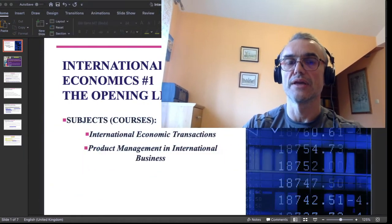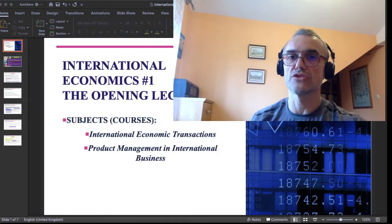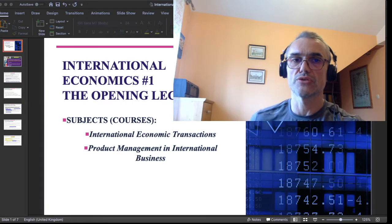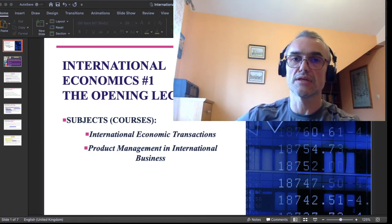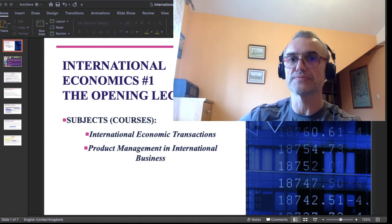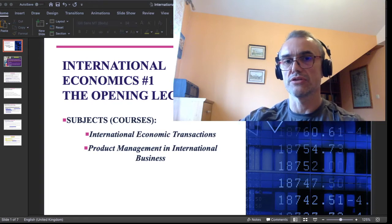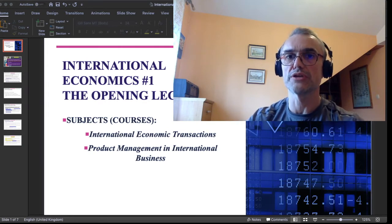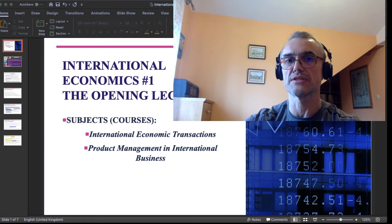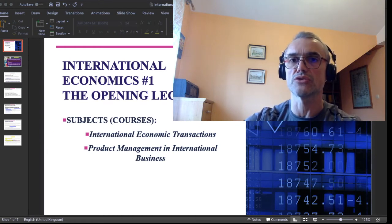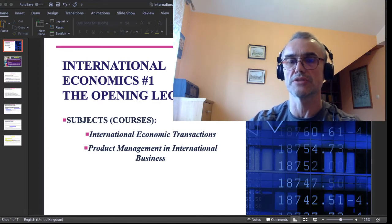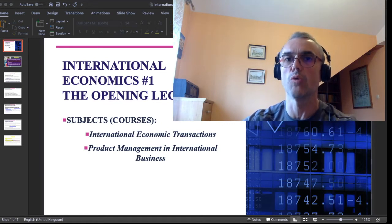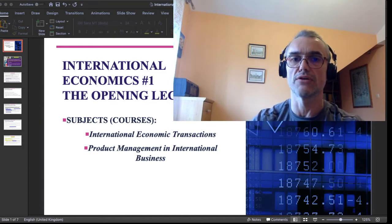So, let's introduce it. In that master's curriculum of studies, you have two courses. In the first year, you have Product Management in International Business, and then in the second year, you have International Economic Transactions. This series of videos — of which this is the first — is pertinent to both courses and will follow a similar path of research. For students who had Product Management in International Business with me last year, International Economic Transactions will be like a second step in the development of skills.